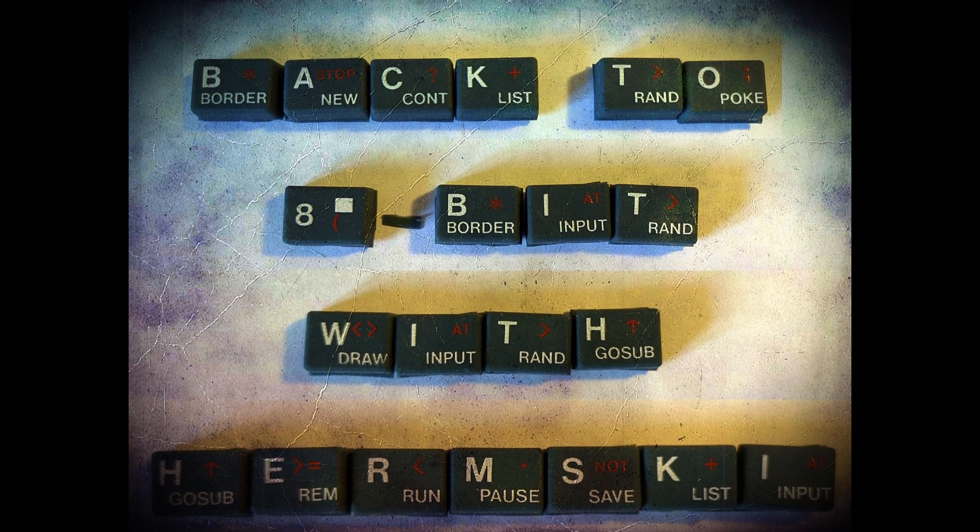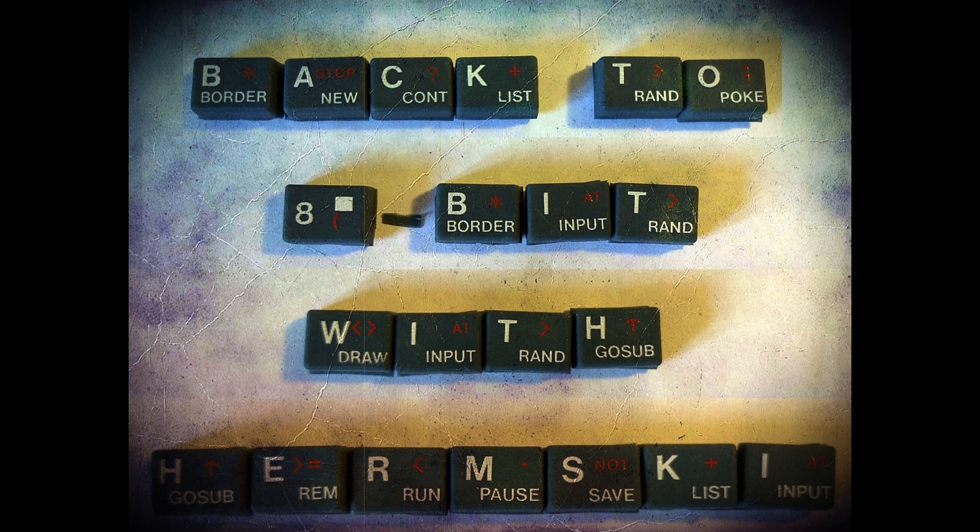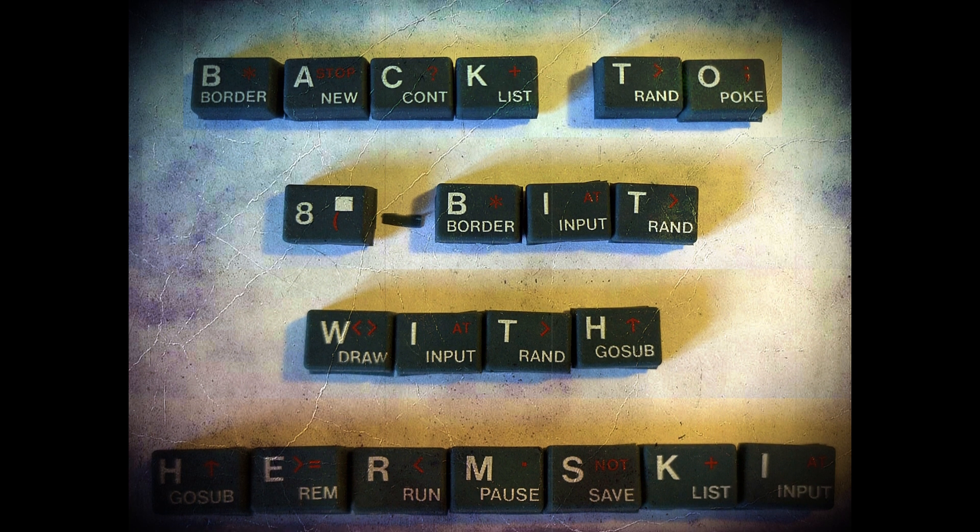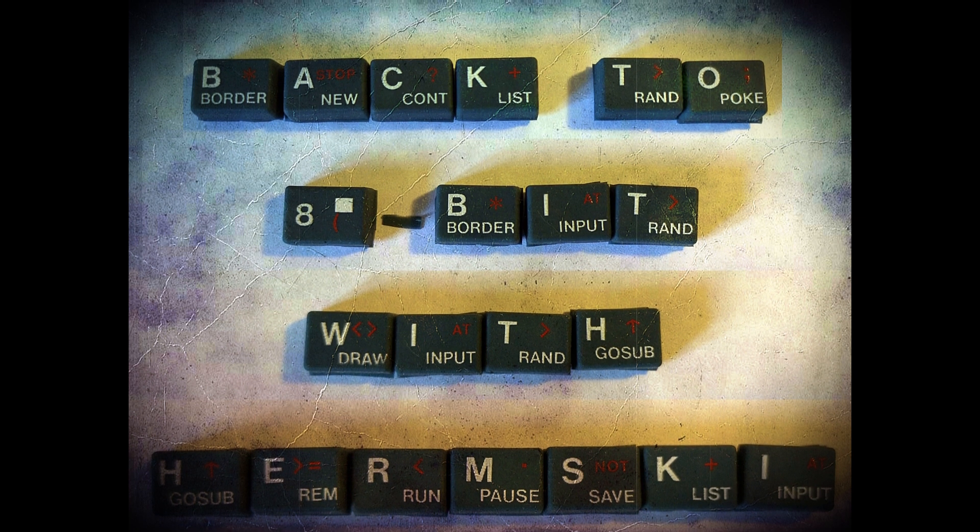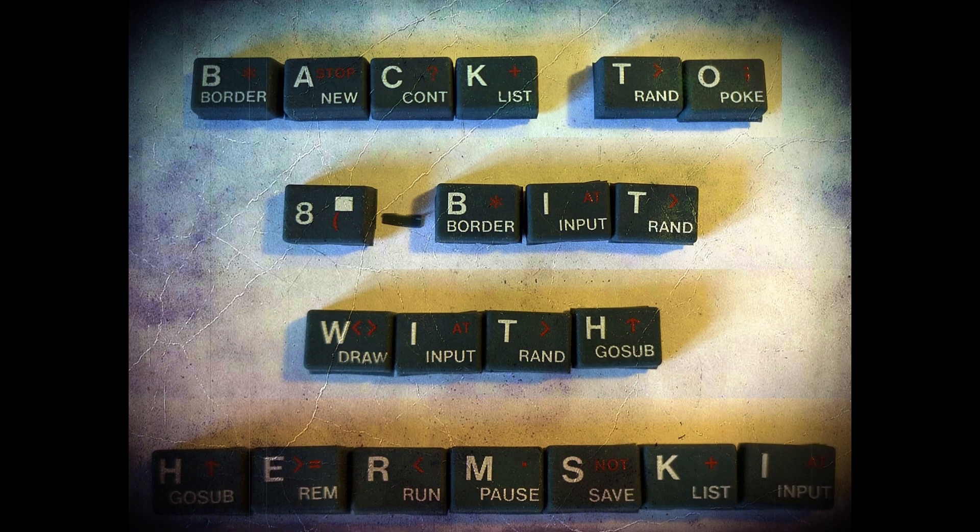Are you ready to take a break from the present? Come on a journey with me back to 8-Bit.